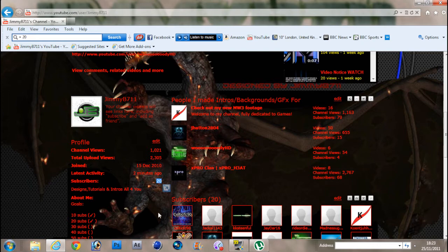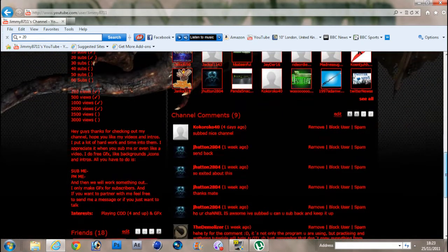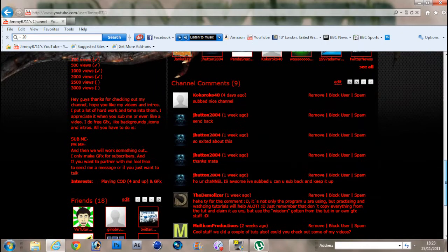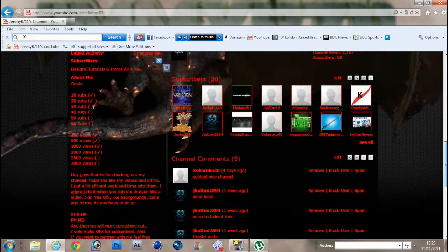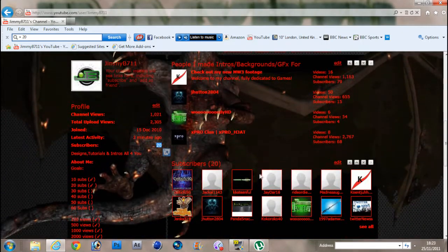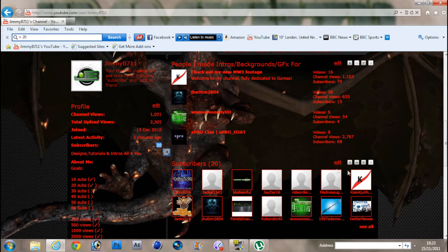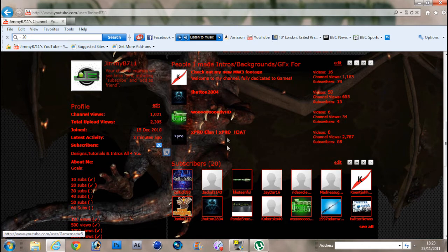I did say when I reached 20 subscribers I was going to start doing voice tutorials, which I will concentrate a bit on. Thank you all, and this is also a short video to show you the backgrounds that I've made for Woody HD and Xpro Clan.